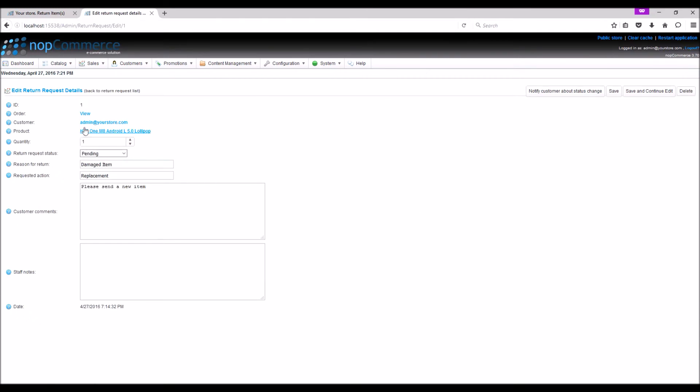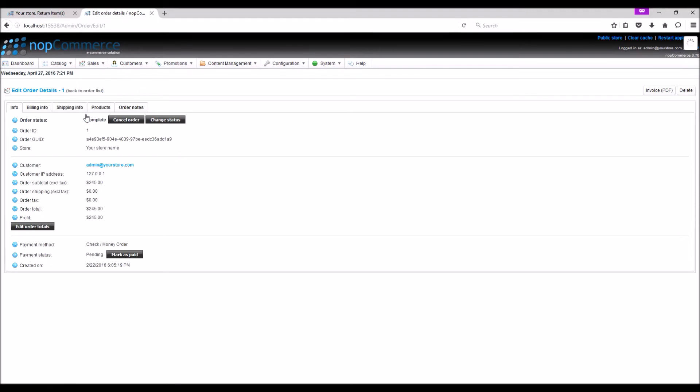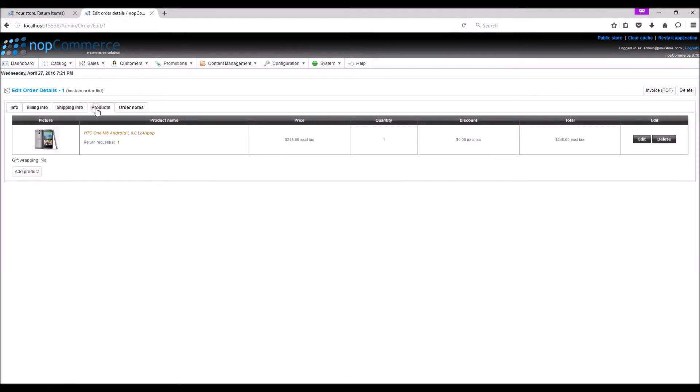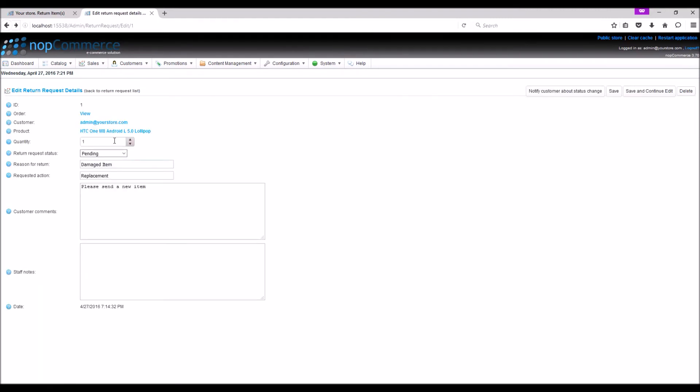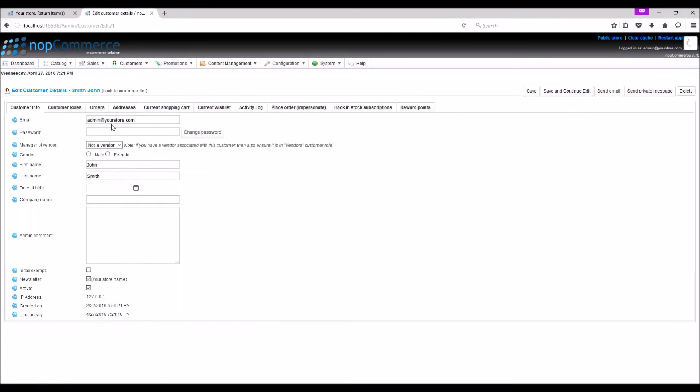Now click on the order link to view the associated order detail page and here we can see the product. From the customer link, click on the email address to view the detail of the customer.